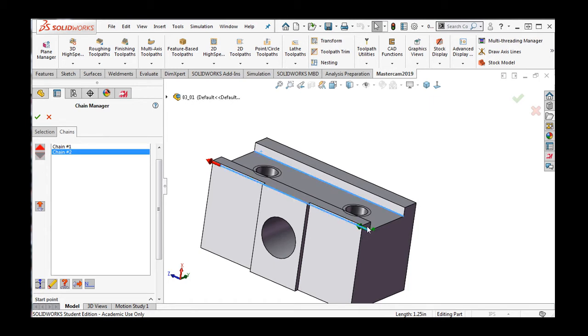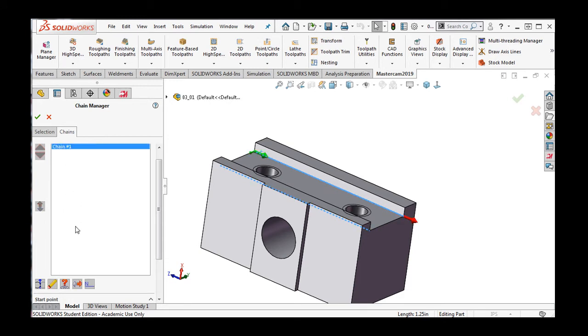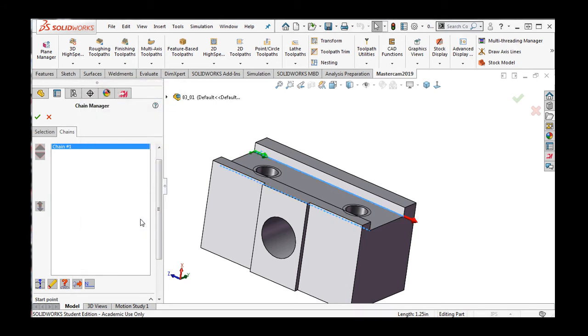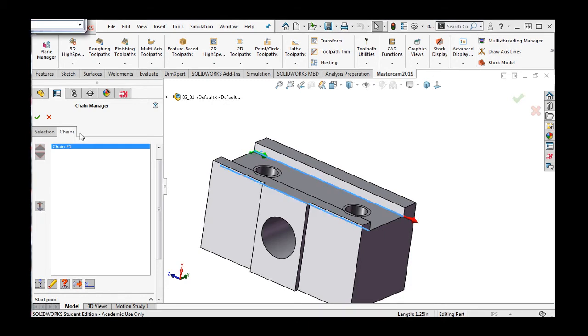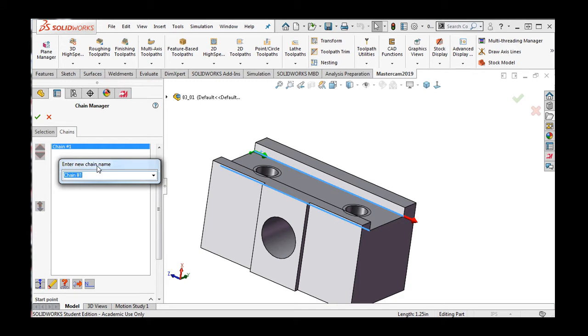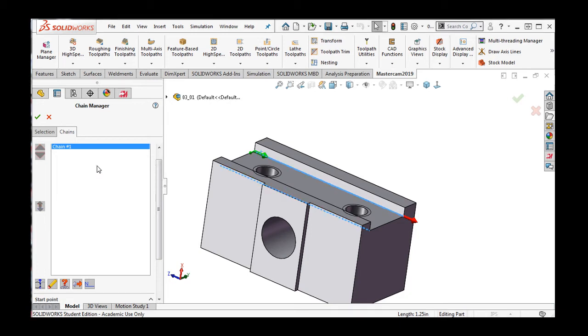The next button will delete the selected chain. The question mark will allow me to analyze and look for errors. I'll close this window. This button will change the direction of the cut, and this will allow me to rename the chain, which is wise when there are a lot of chains, so I can quickly find a chain when I need to alter the toolpath later. I'll press the Escape key to exit this and not change the name.